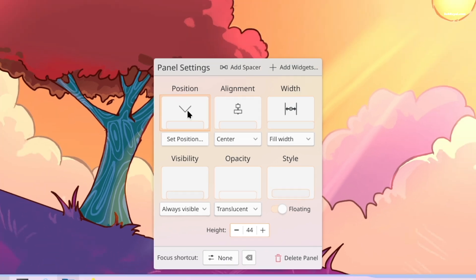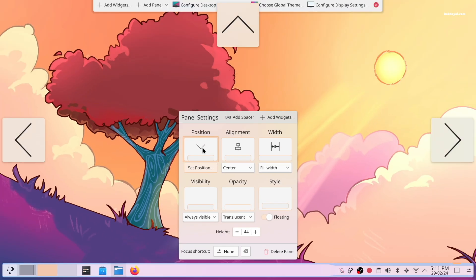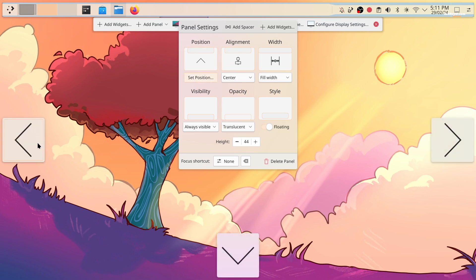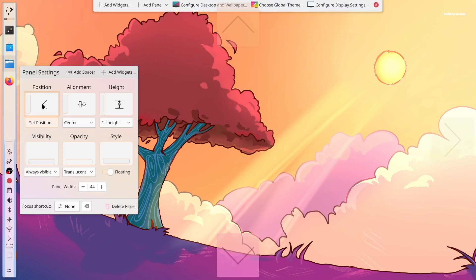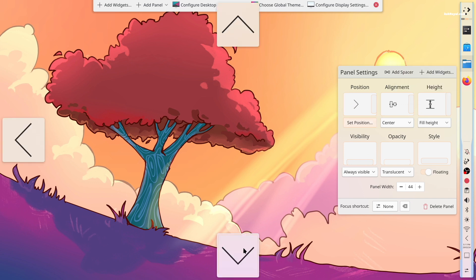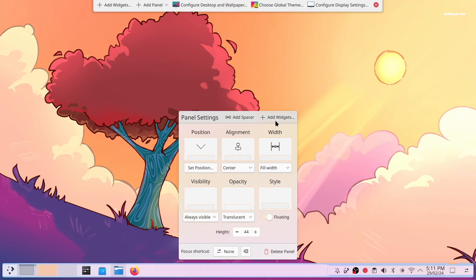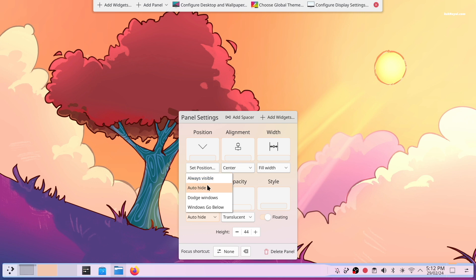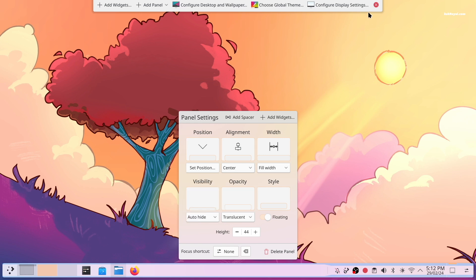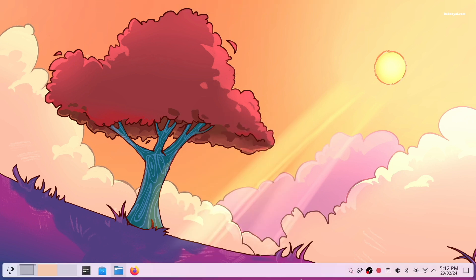Using the position setting, you can easily move the panel to the top, left, right, or bottom. With the visibility feature, you can make the panel visible all the time or use auto-hide when needed. The new panel settings are intuitive and provide more options to customize the panel.